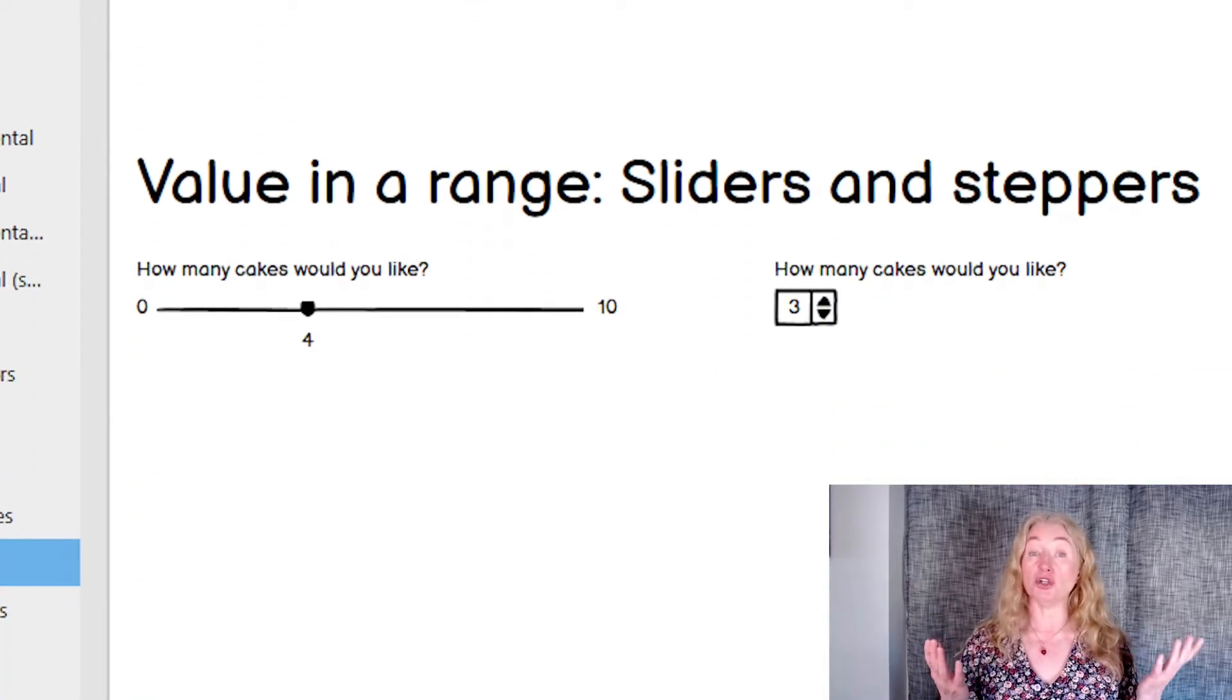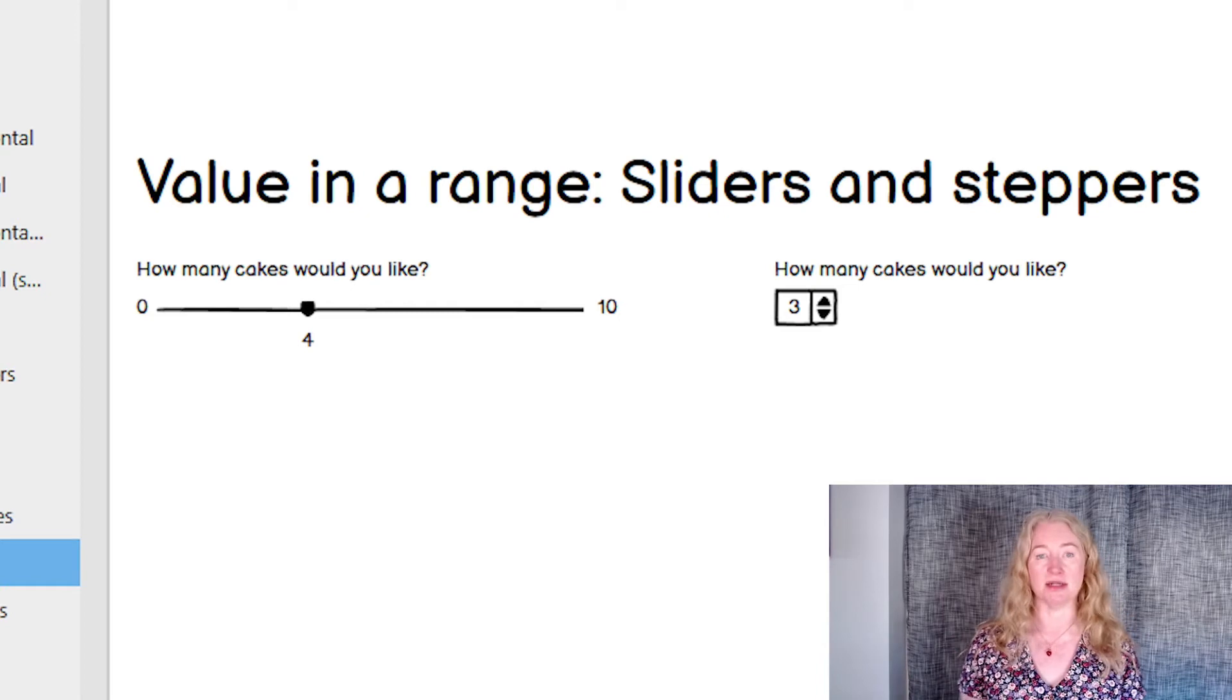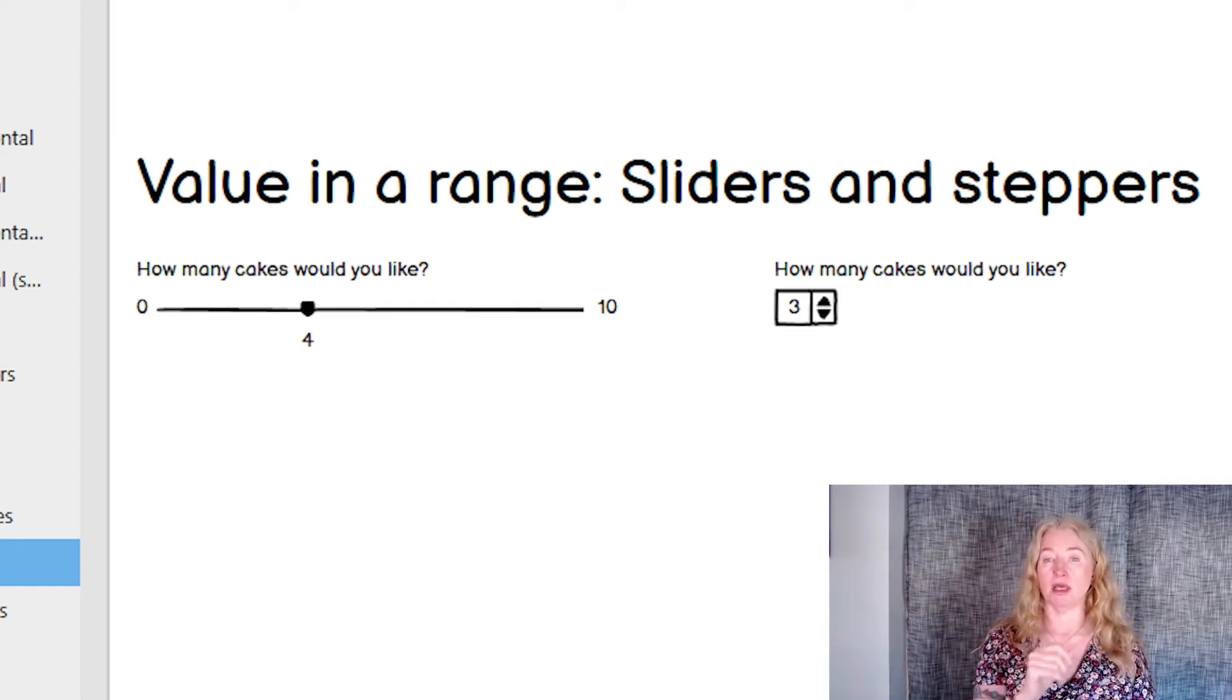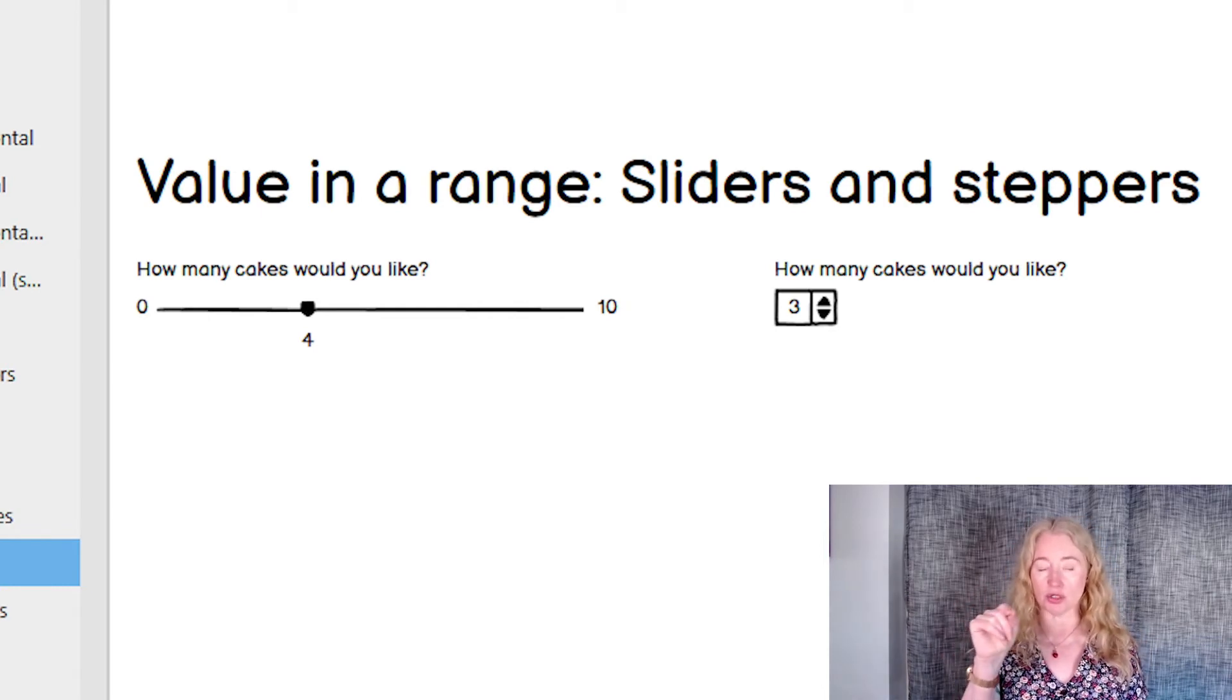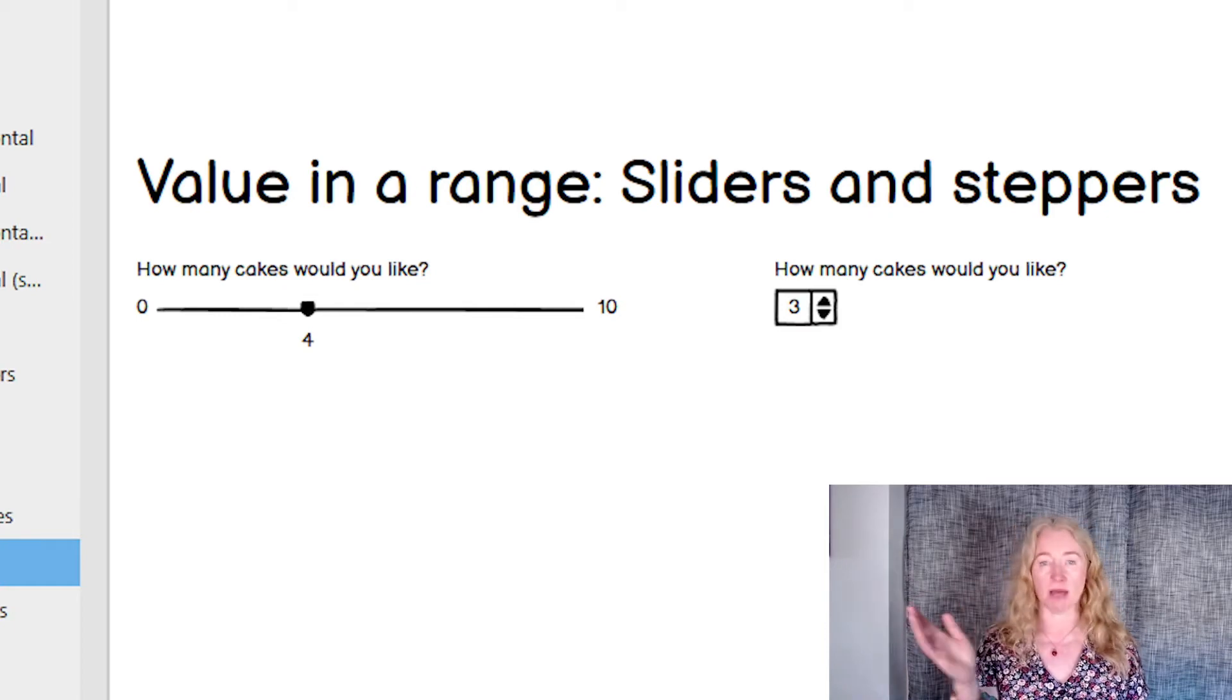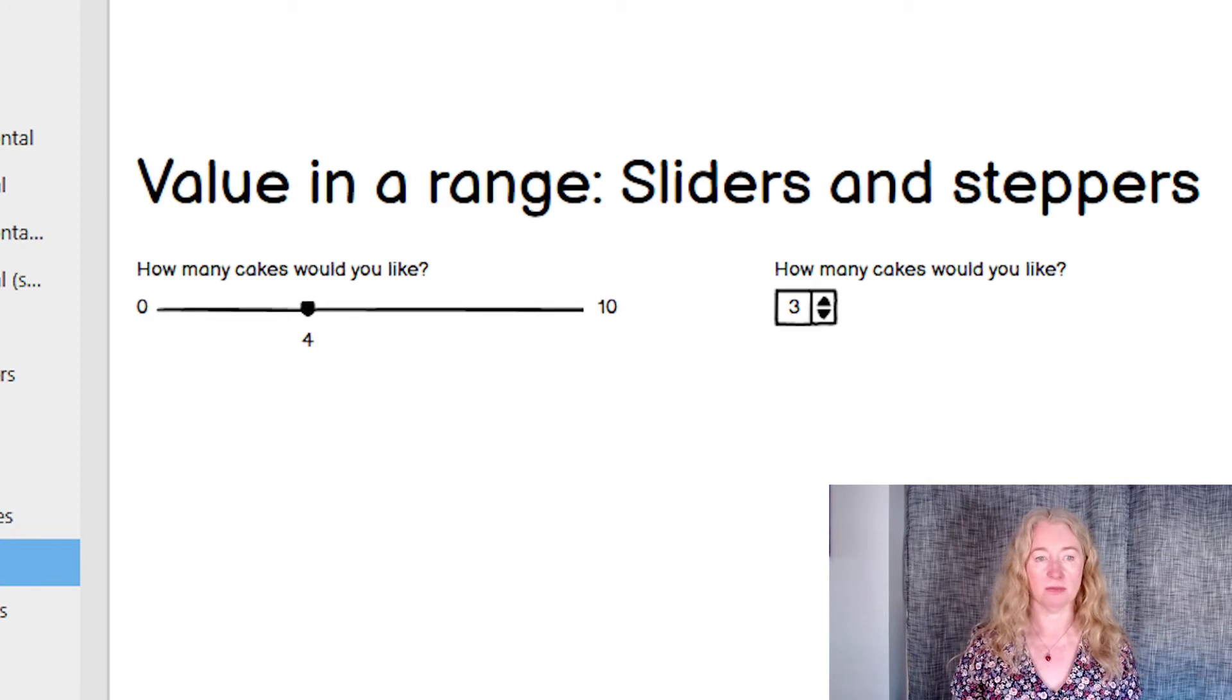If you need to choose one value from a range, a slider is your friend. You need to specify the start and the end of the range and the increments. If the actual value matters, make sure you show what the value is as the slider moves. But if the value doesn't matter, for example, for volume, you don't need to show the value on it.